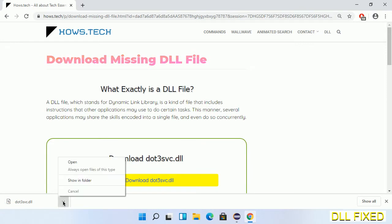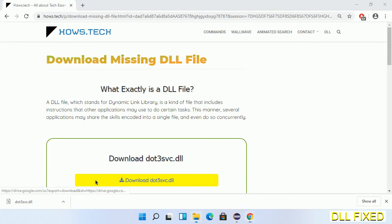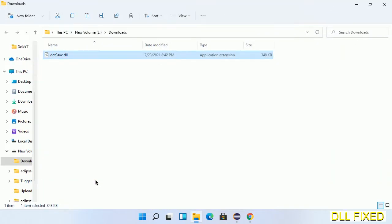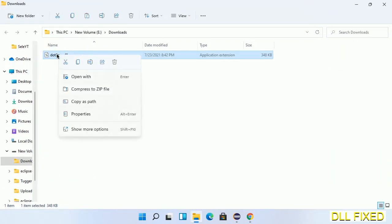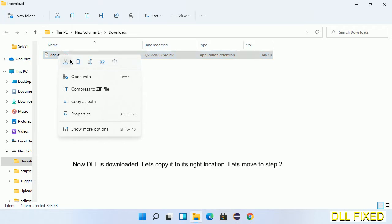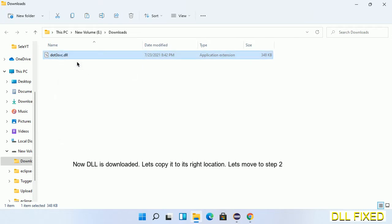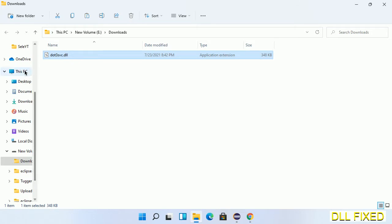Now we open the file. We have to copy this file. Click on it and select copy, then we'll move to the next step.